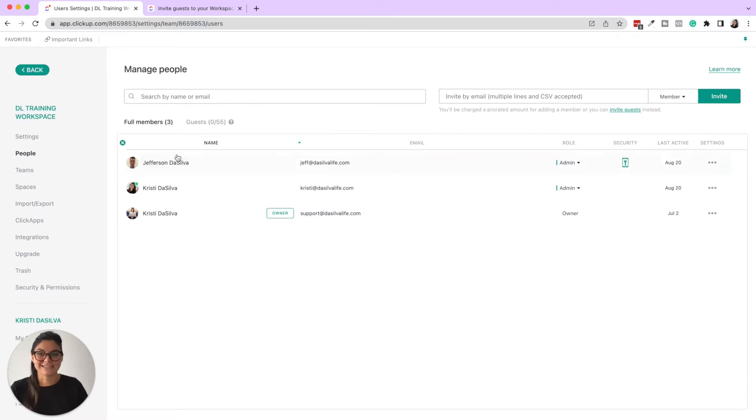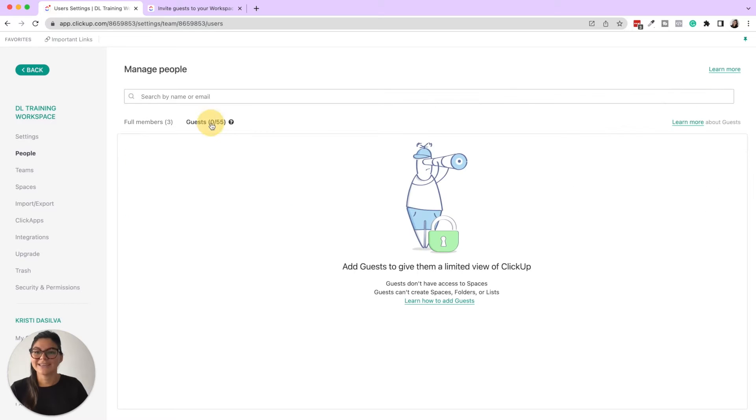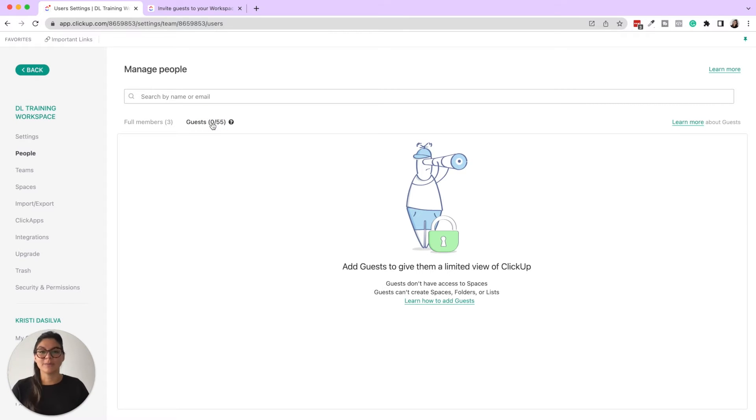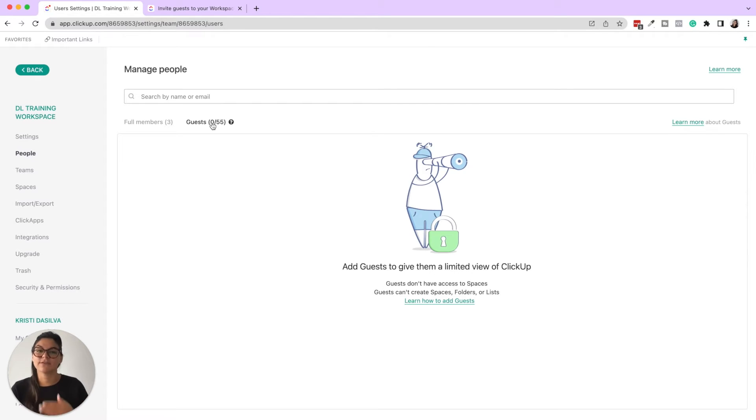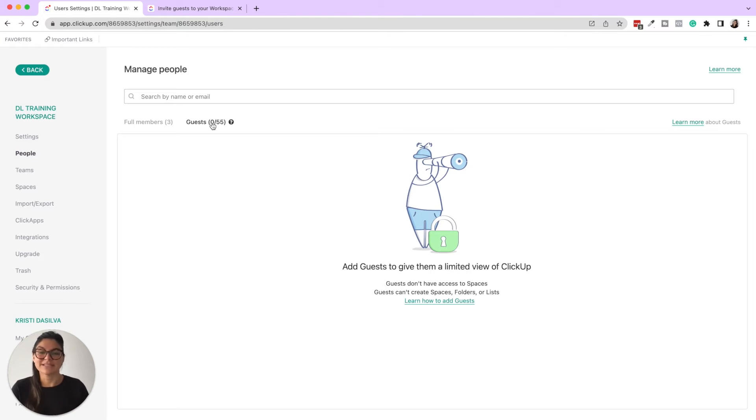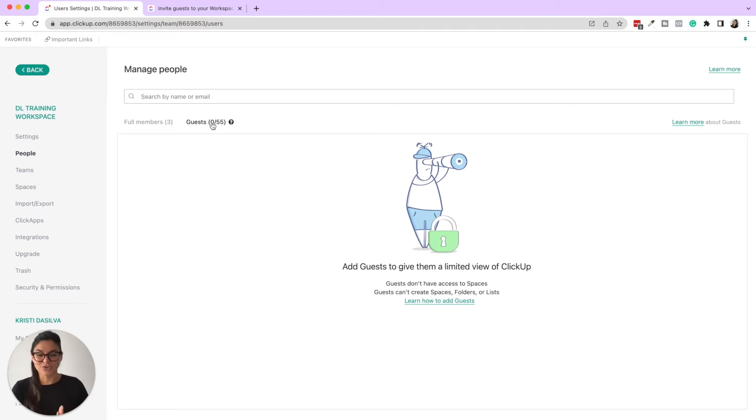So here's where you will add them. Click invite. Then you have guests. So what are guests? These are people inside of your workspace that maybe they're a client of yours and you want to add them to their specific folder or list. They could just see access to that. Guests also have specific permissions when it comes to being added.